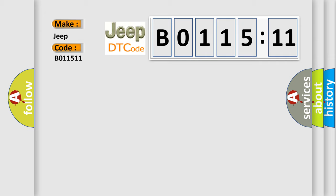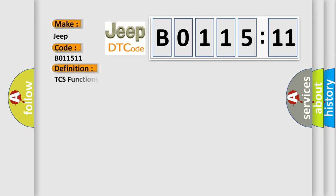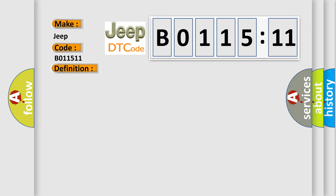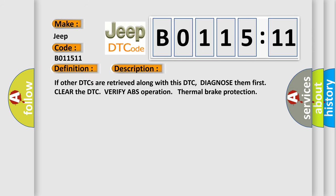The basic definition is TCS functions temporarily disabled thermal brake protection. And now this is a short description of this DTC code. If other DTCs are retrieved along with this DTC, diagnose them first, clear the DTC, verify ABS operation thermal brake protection.